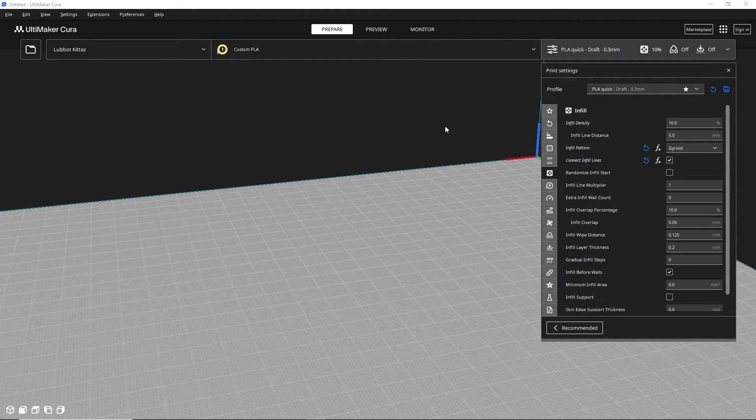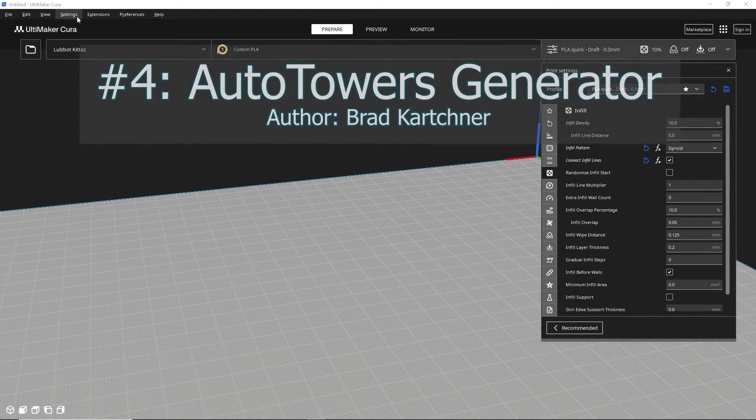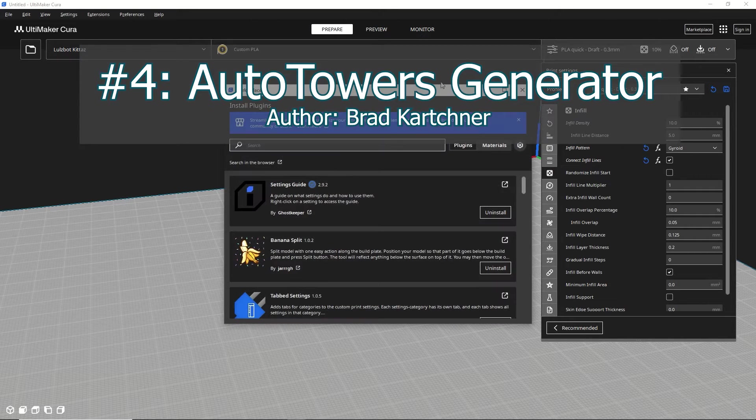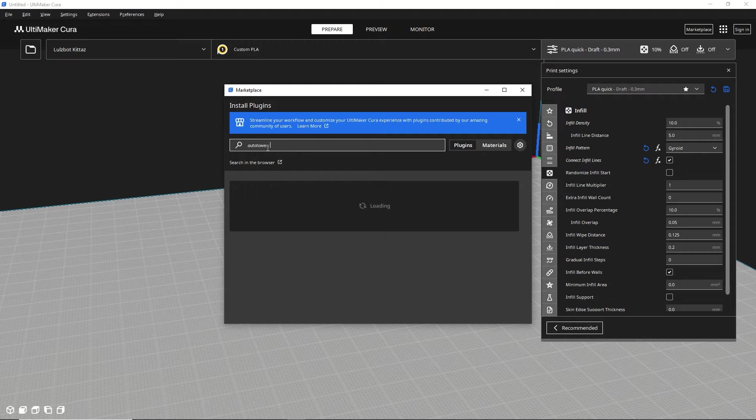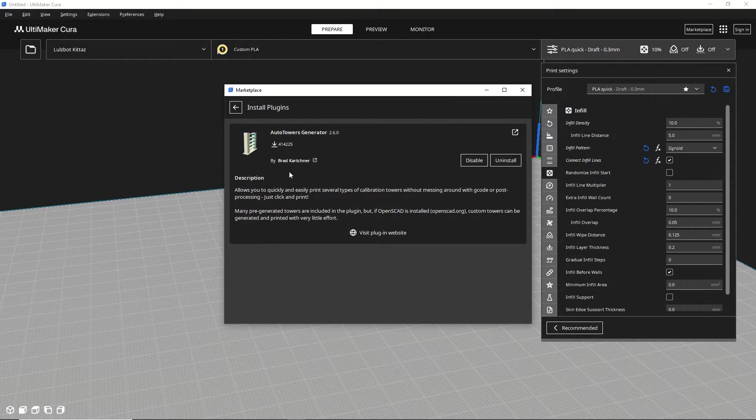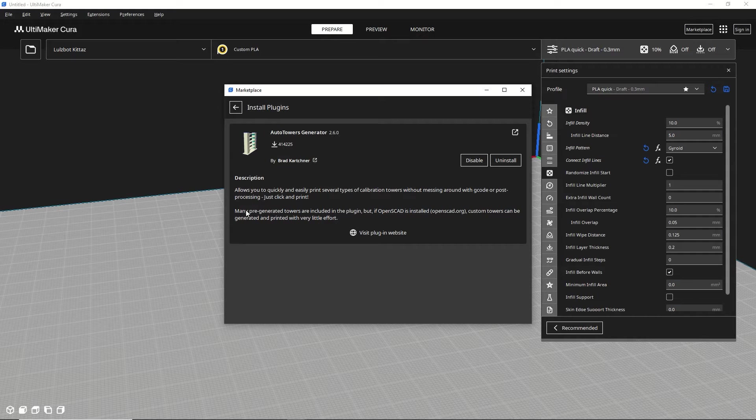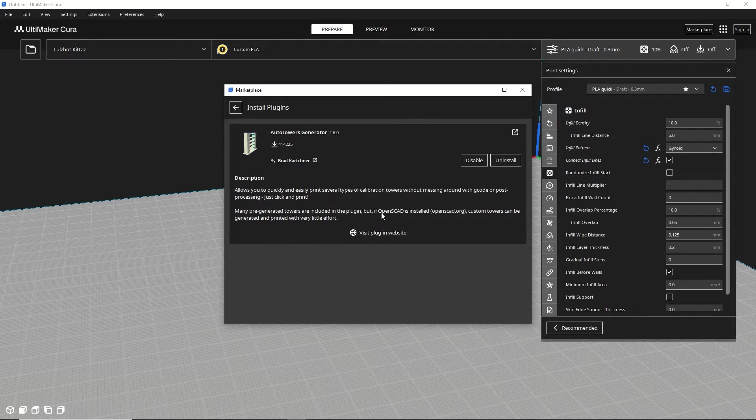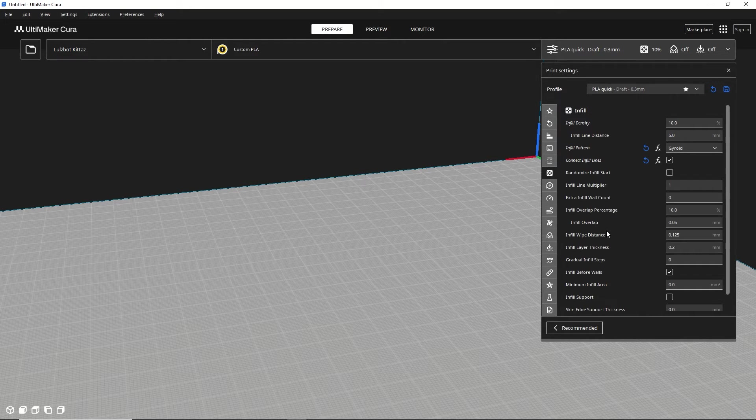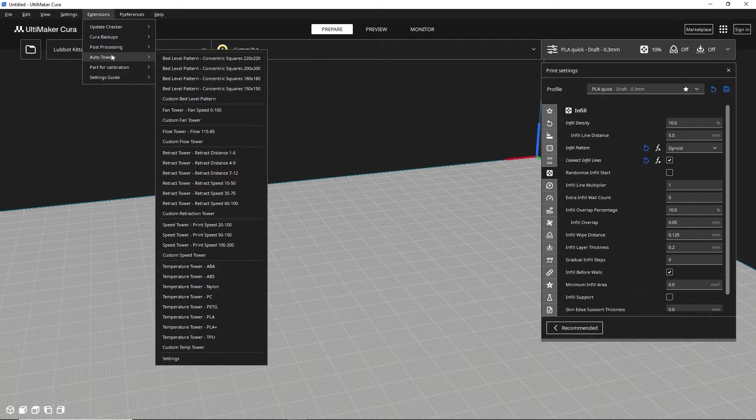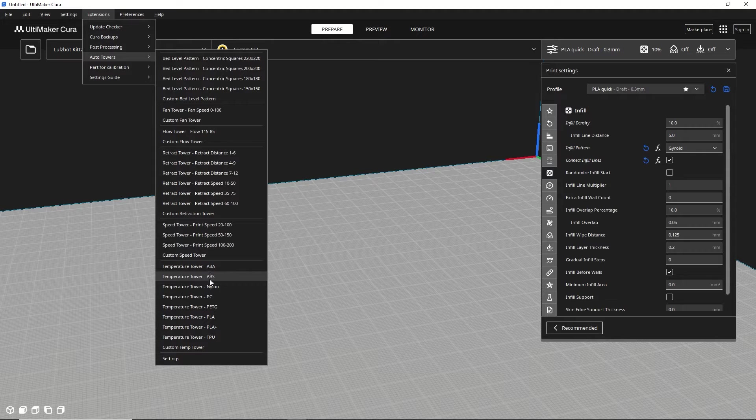The next extension is very useful if you're trying to dial in settings on a new filament or say a new printer. It is called Auto Towers Generator. So you can go to the Marketplace, Auto Towers Generator, and it's right here by Brad Karchner. So click on that and basically what this will do is give you a lot of different shapes. So there are pre-generated towers, but you can also do custom ones, but if you want to do custom ones you have to install OpenSCAD onto your computer and then it'll work automatically.